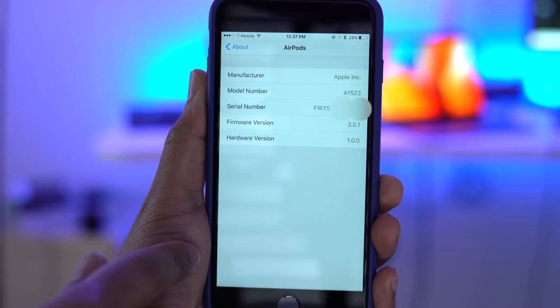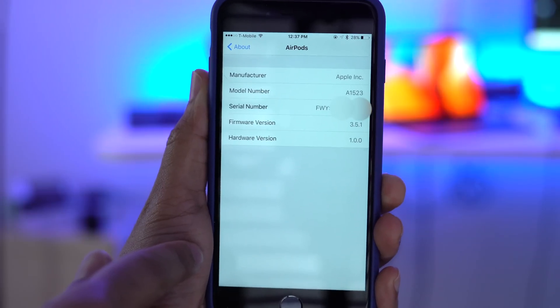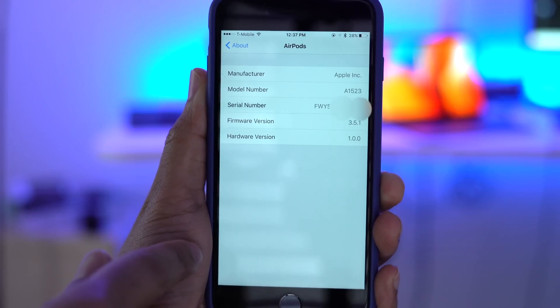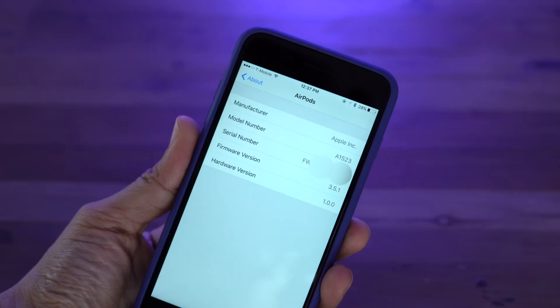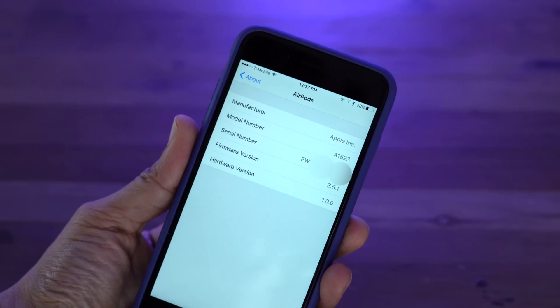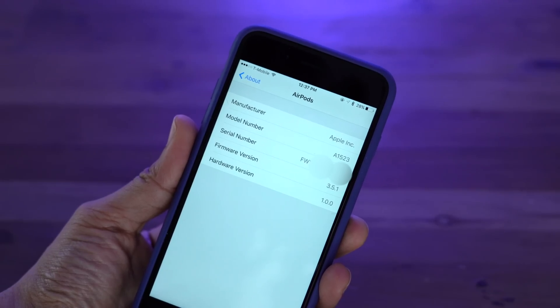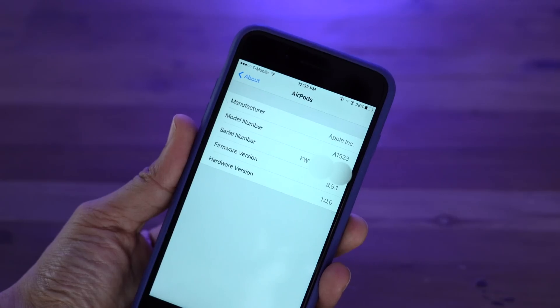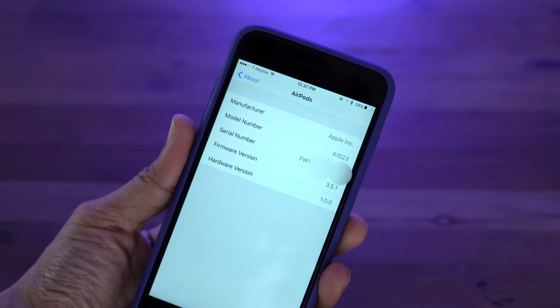You can tap on that and view information about your AirPods, including yes, the firmware version. So you can see right here that my firmware is on 3.5.1. So that actually updated today.